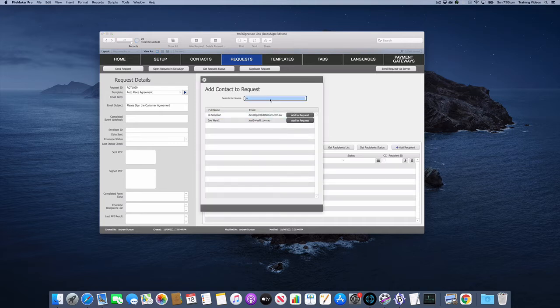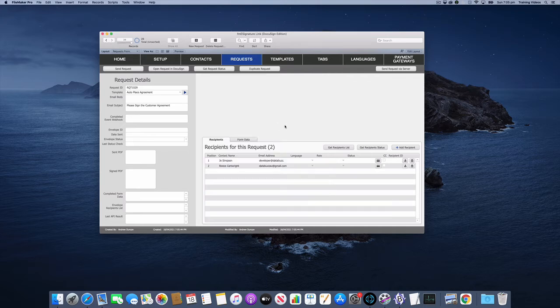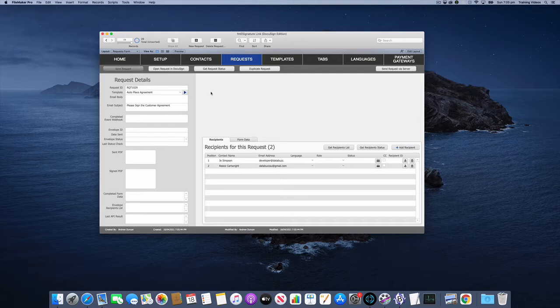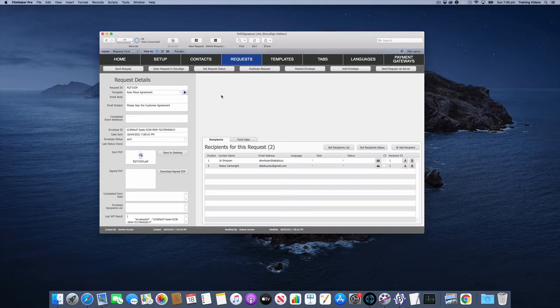We'll add Joe and we'll add Race. Okay so we're ready to go so I'll click send request and that's going to authenticate with DocuSign and send off that request. So that was successful.